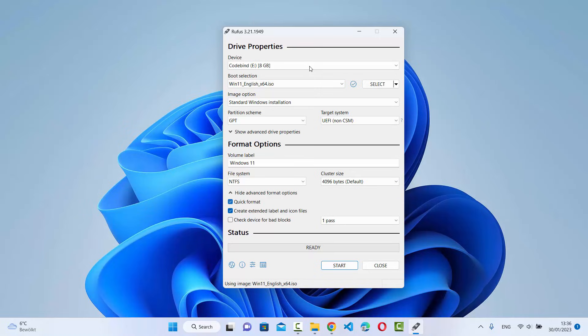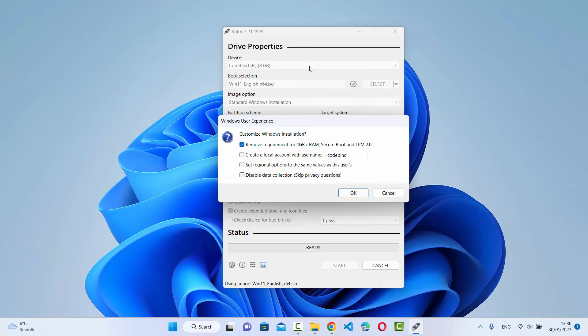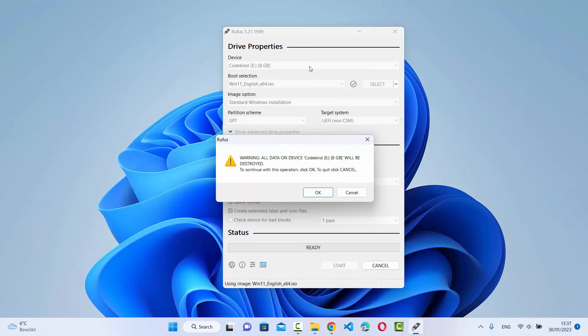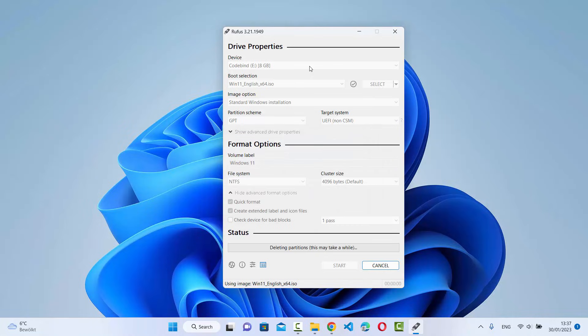Note that Quick Format is enabled, so whatever data is on the USB drive will be erased — make sure you have a backup. Then click the Start button. A dialog will appear with options like: remove requirements for 4 GB RAM, Secure Boot, and TPM 2.0; create a local account with a username; and set regional options. I'll leave the first option checked and the others unchecked, then click OK. A final warning states all data on the device will be destroyed — click OK to confirm.